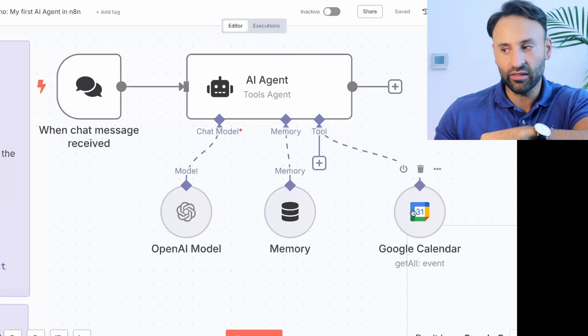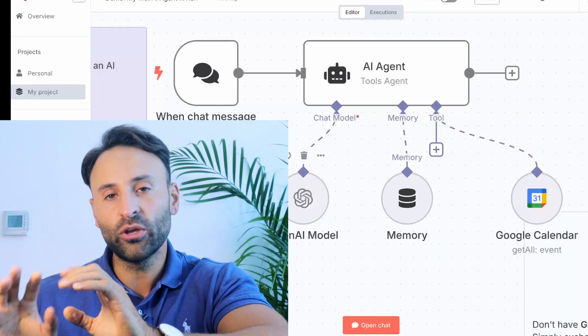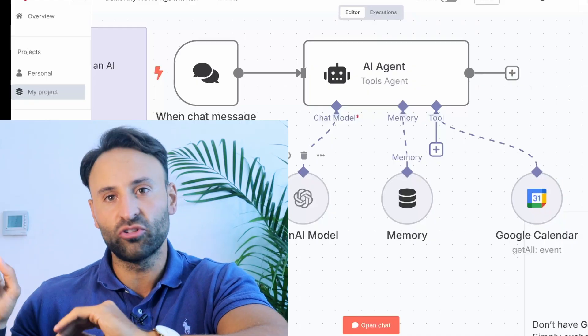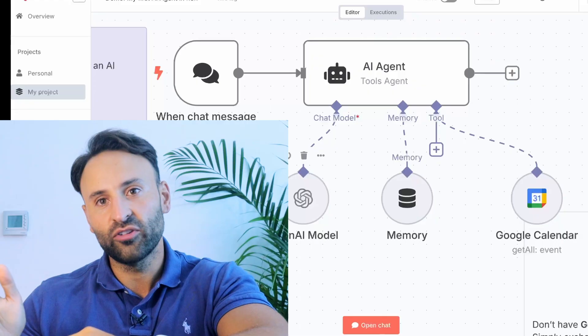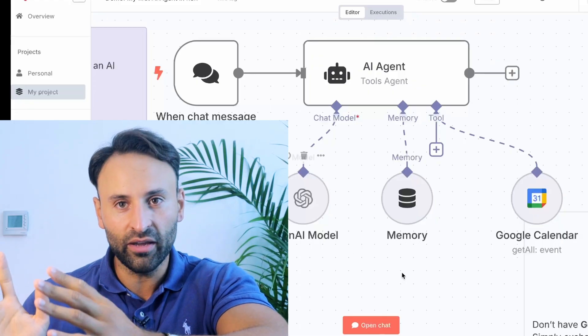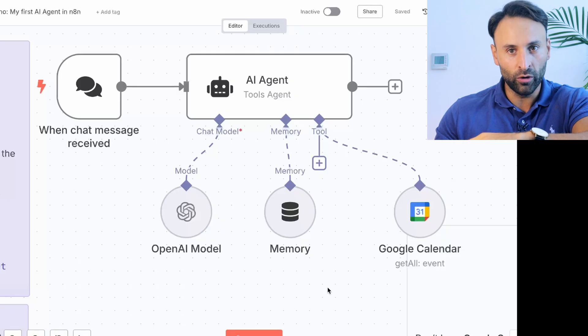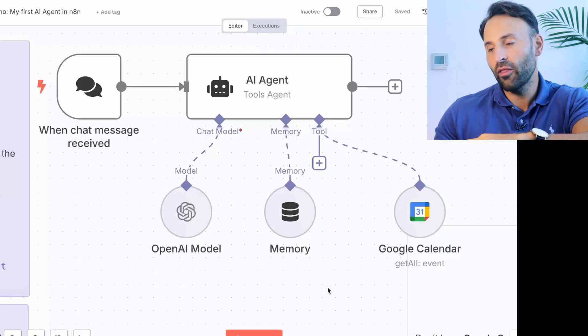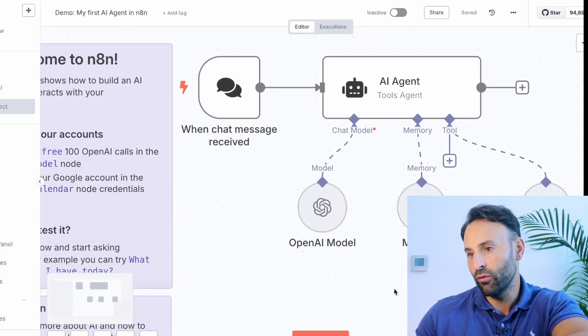I've connected this to Google Calendar. When you ask it which meetings do I have today, it will tell you. Anything about your calendar, it will answer. This is a super simple workflow, but before N8N and AI agents, creating such a workflow would have required software engineering. With the template I'm going to give you, you can set it up and get running.